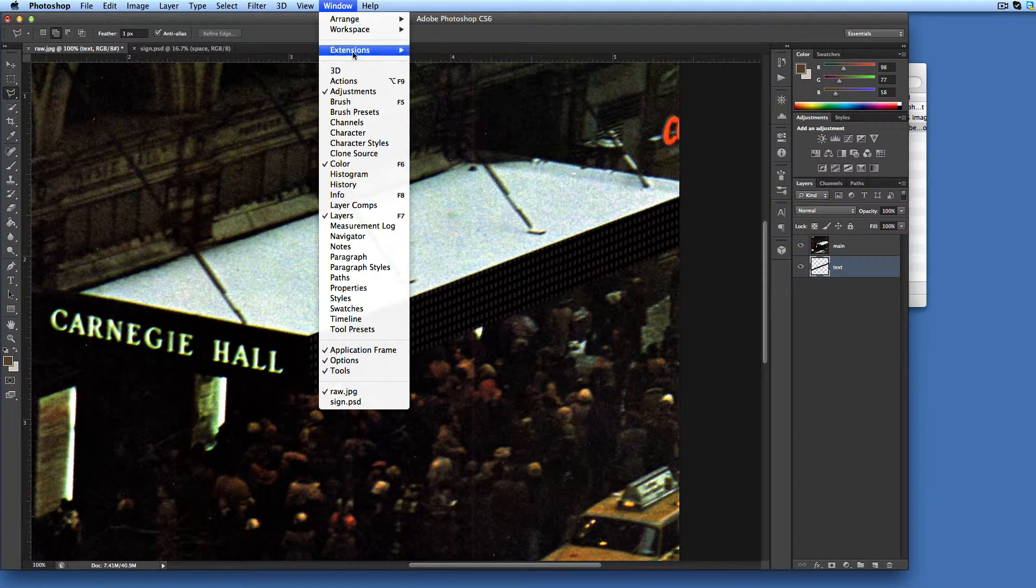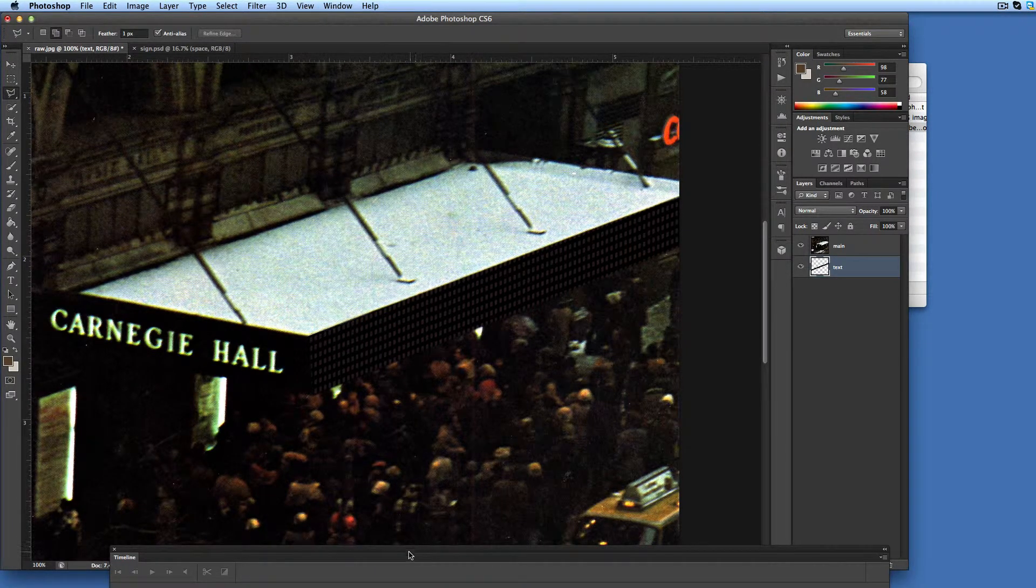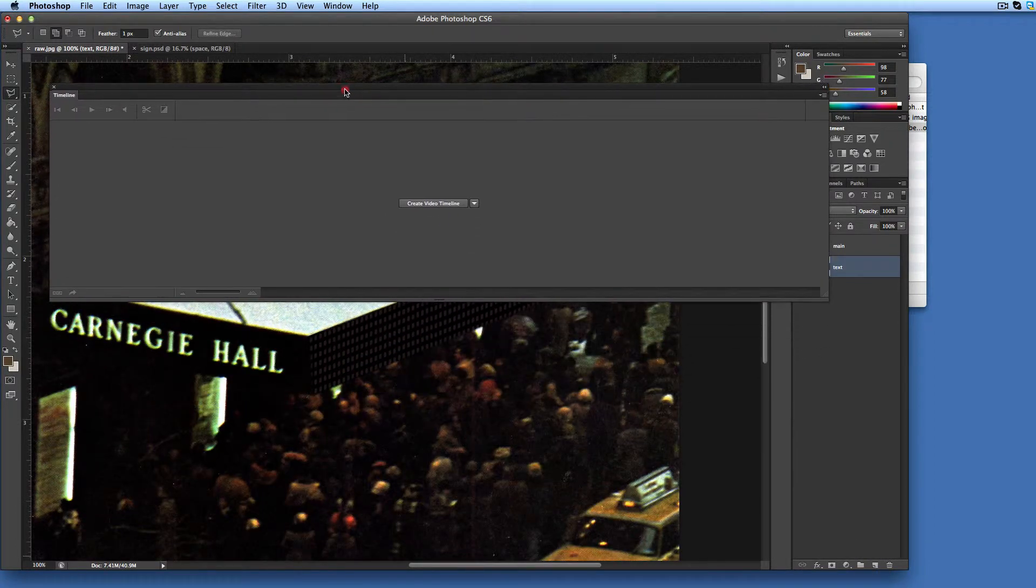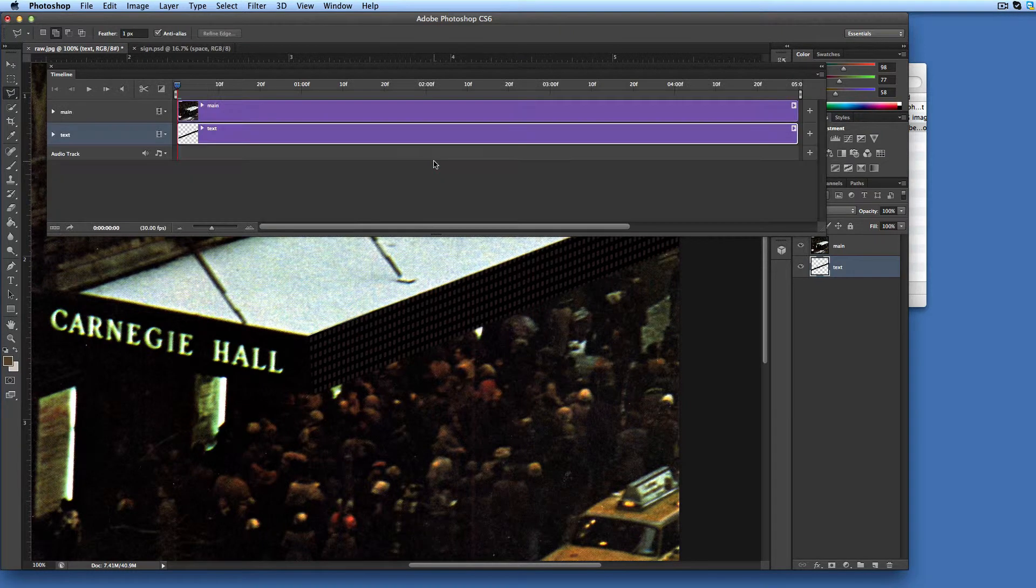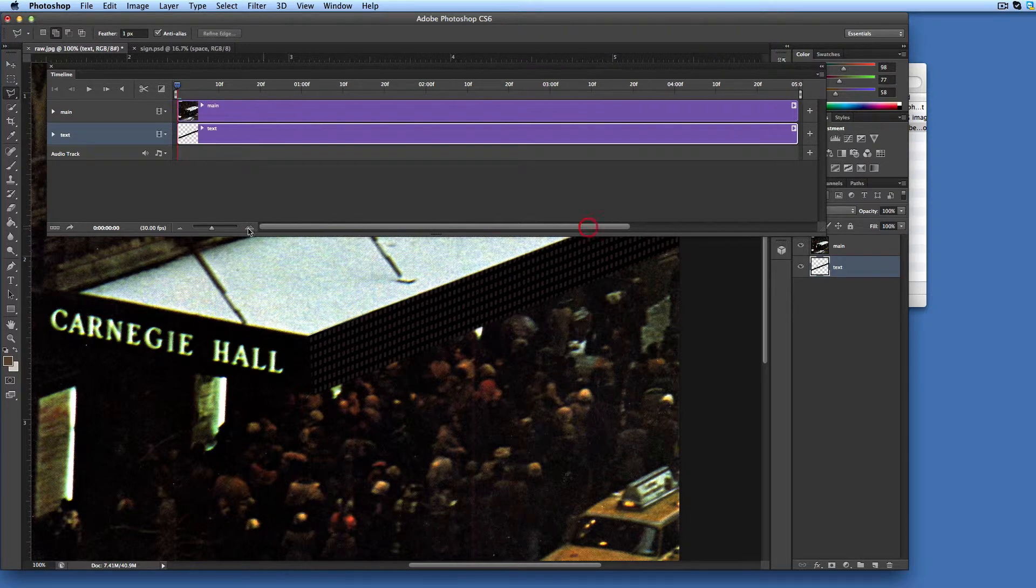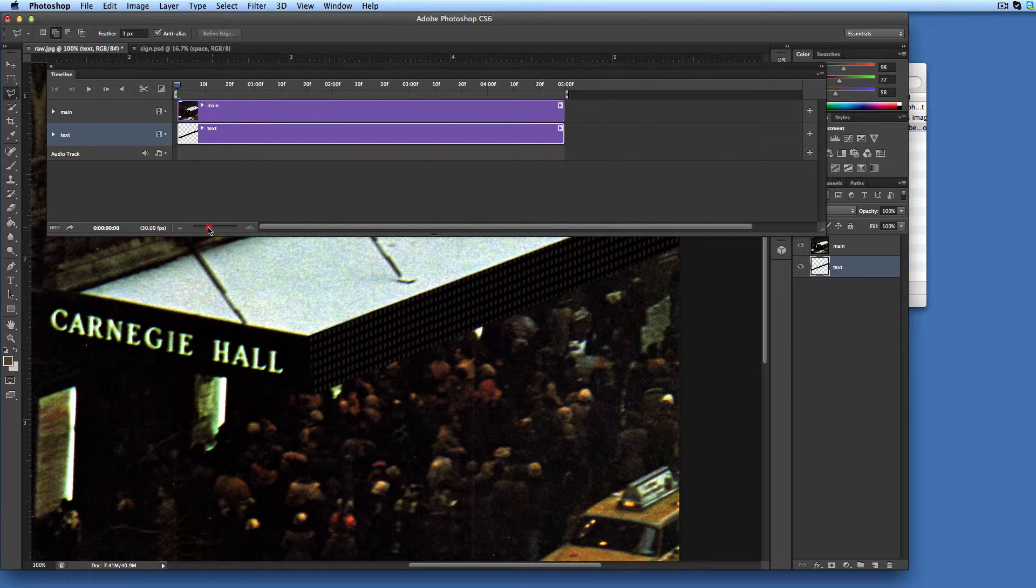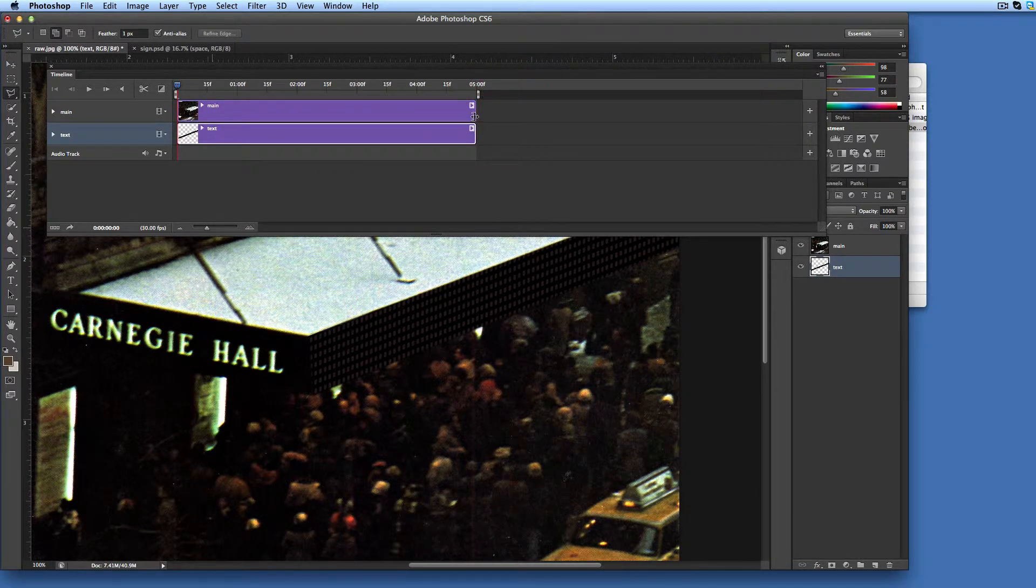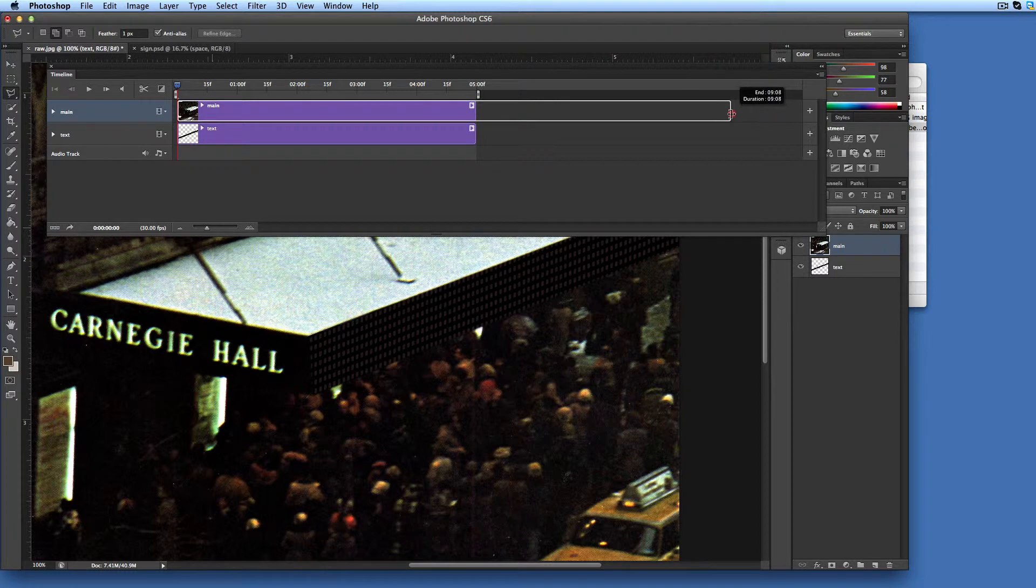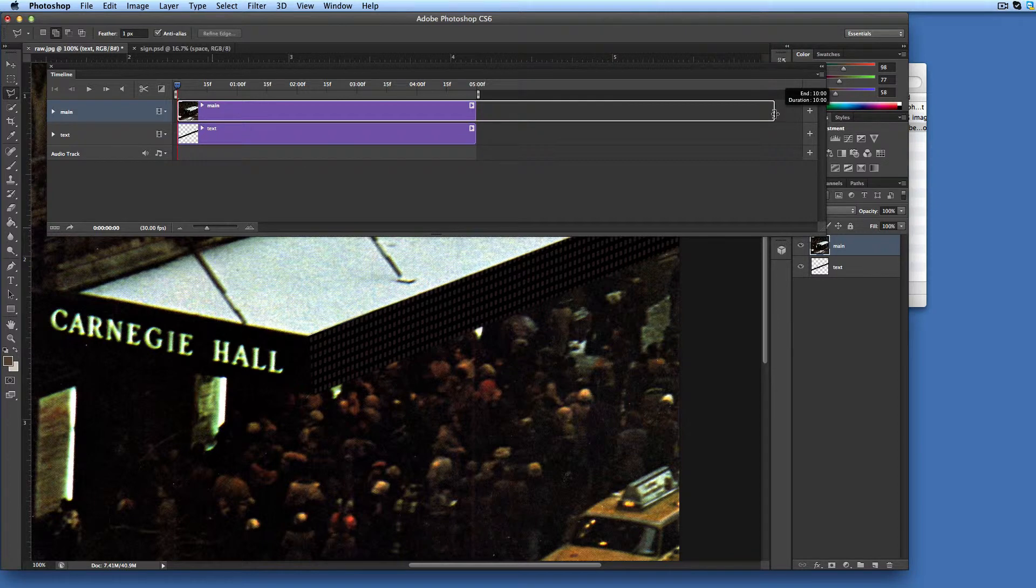Enable timeline panel in the window menu. Click create video timeline button. You can pan and zoom your timeline using the scroll bar and zoom slider at the bottom of the panel. Define the duration of the animation by dragging the right edge of the rectangles that represent the visible layers in the timeline. 10 seconds should be fine.